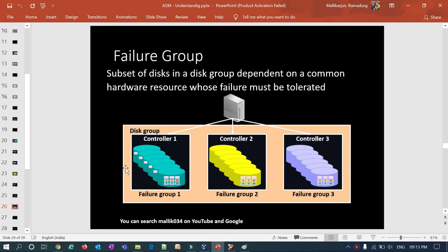If I consider this entire thing as a disk group, I'll be having six disks on controller one, six disks on controller two, and six disks on controller three. If I lose any one controller, my data will still be available.